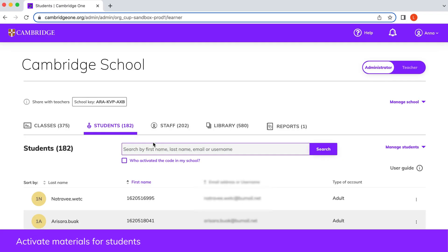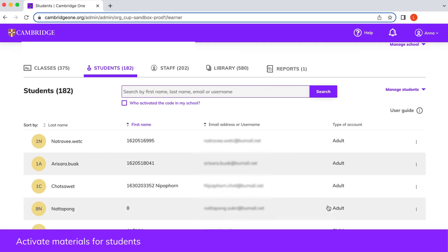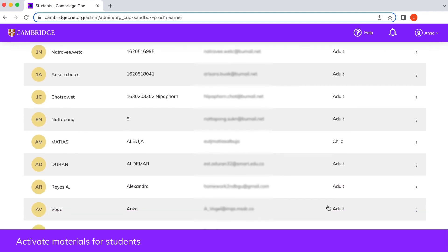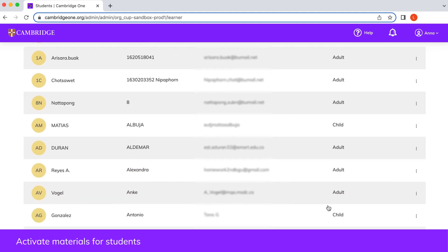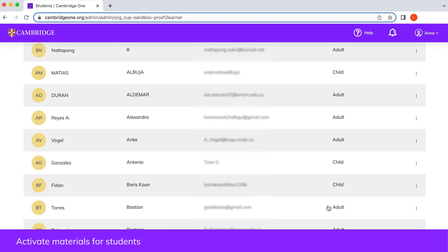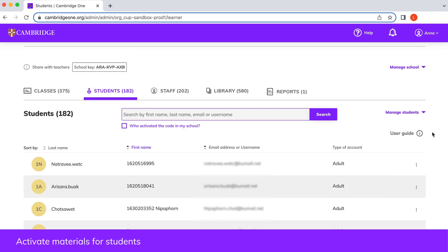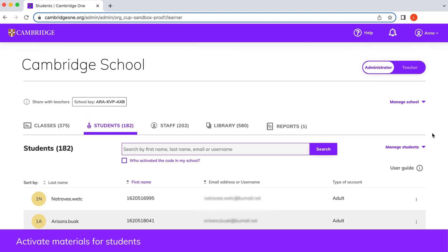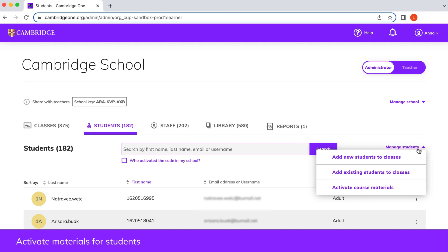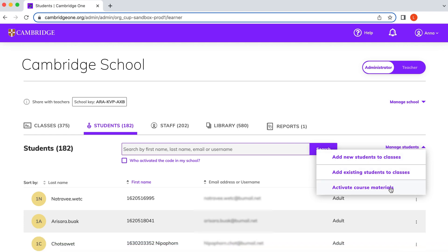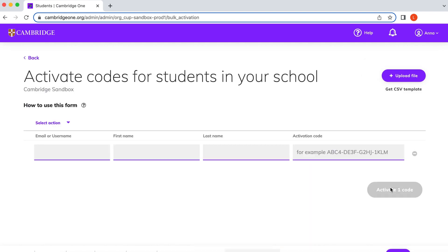All students can activate the codes from their books in their own account. If you need to help a student with this, find them on the students tab of your dashboard and select activate course materials next to their name. You can activate materials for multiple students by clicking on the manage students button and selecting activate course materials.